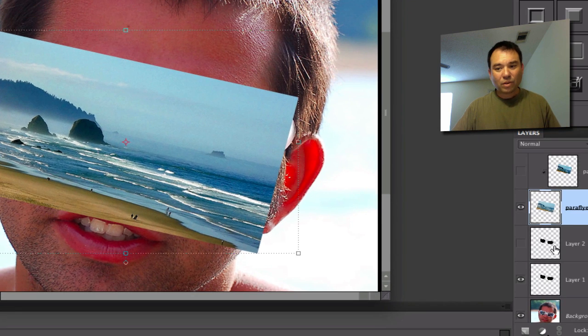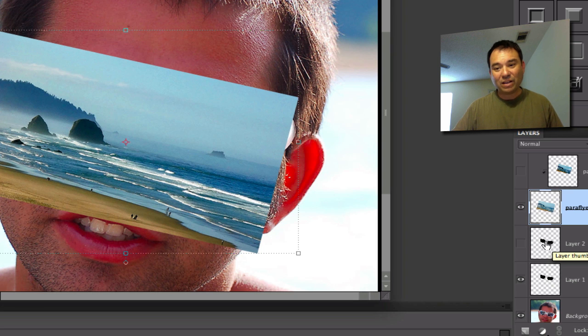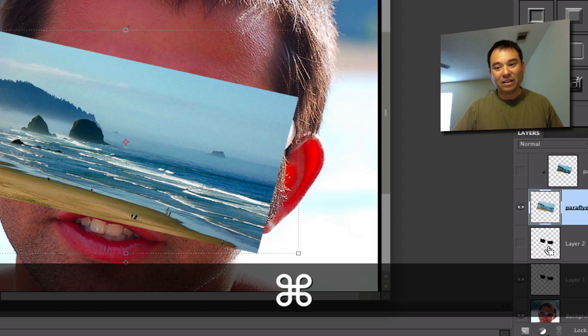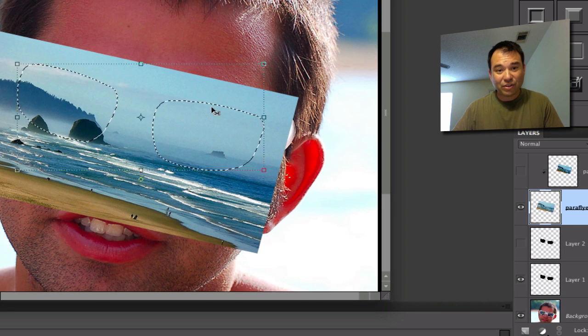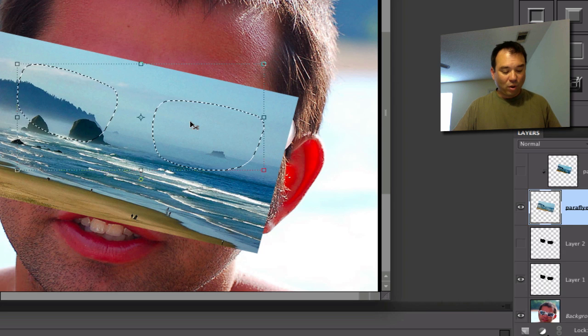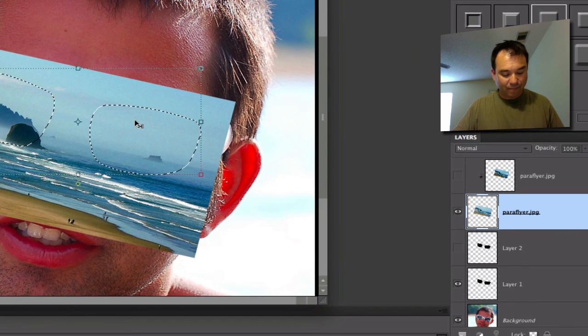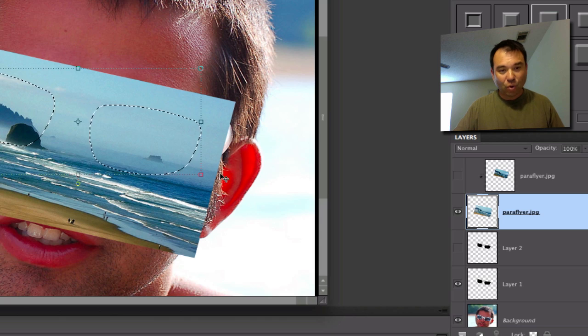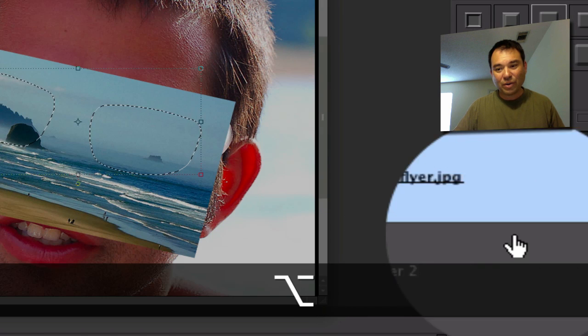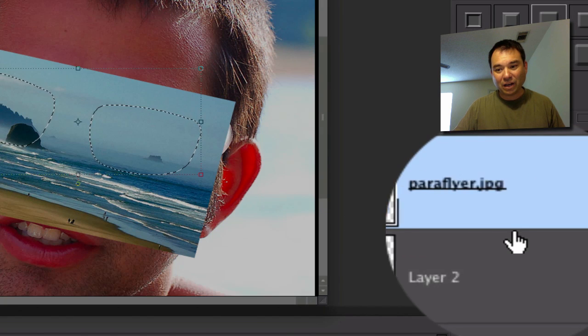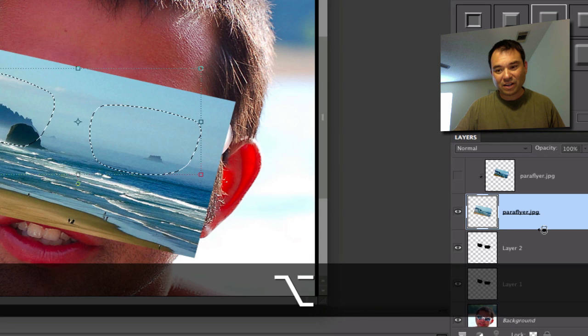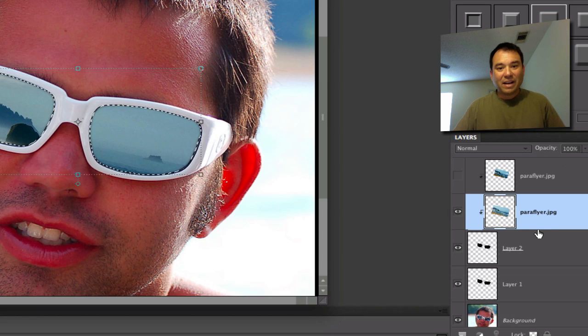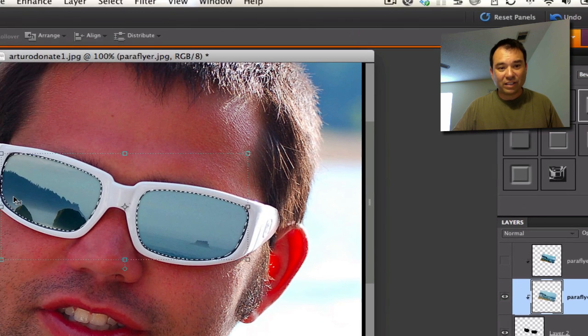Now, what we do is we hold the Control key down or the Command on the Mac, and we click on the glass area right here that we painted black, and you can see immediately that those areas show up. Now, if we wanted to superimpose that right away, you could hold the Alt or Option key down, go into the middle of this, and do that.